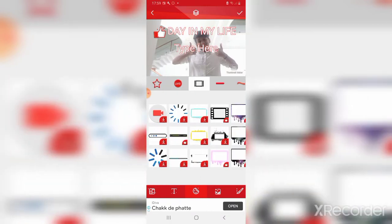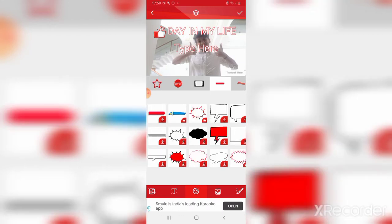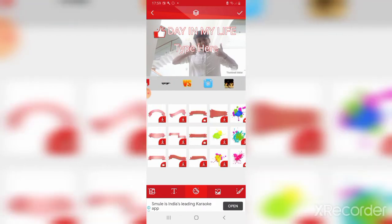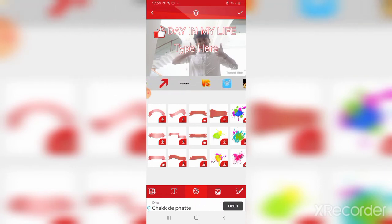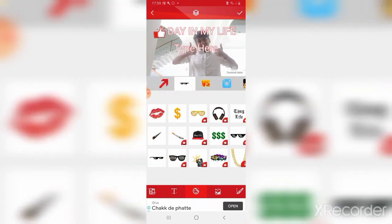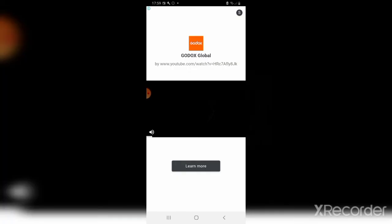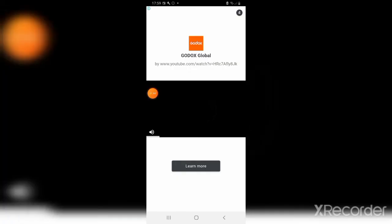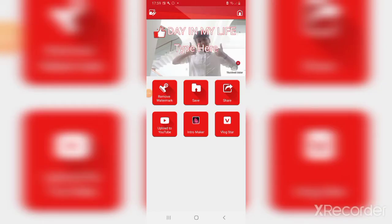When you are done, click the option over here — the tick option. It will process and save your thumbnail.